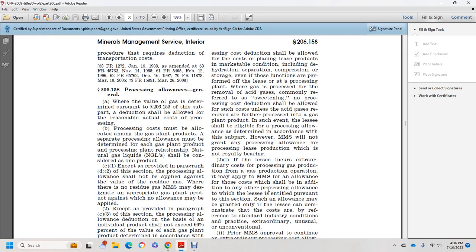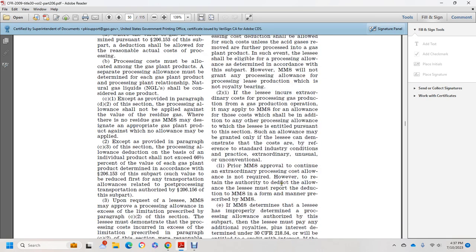If the lessee incurs extraordinary costs for processing gas production in a gas production operation, it may apply to Mineral Management Services for an allowance for those additional costs. Any additional processing allowance to which the lessee is entitled under this section may be granted only if the lessee demonstrates that the costs are extraordinary, unusual, and unconventional by standard industrial conditions.